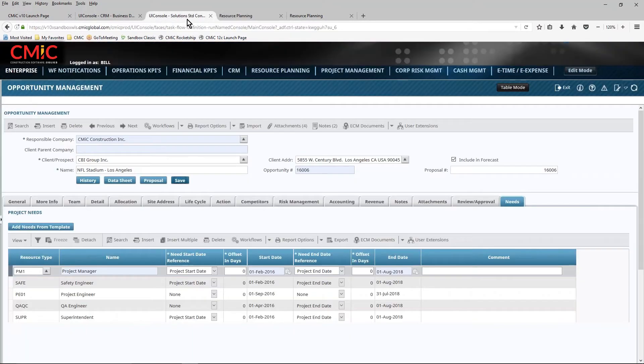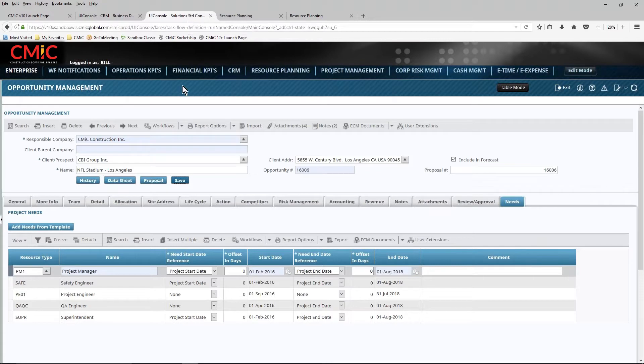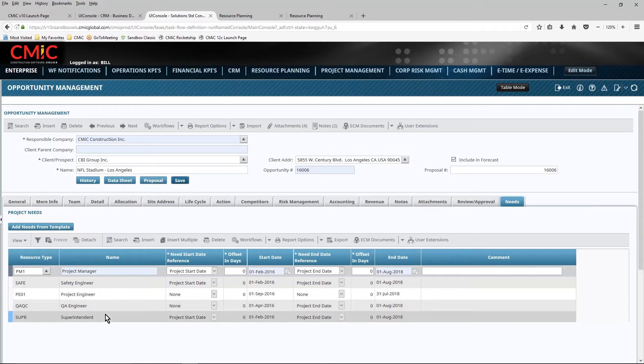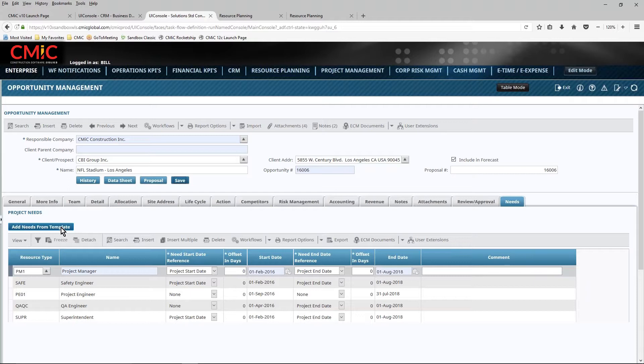If you are using CMIC's CRM application, we can start to assign resources to an opportunity that we're pursuing, either individually, or I may choose to create a template that represents the different styles of projects that we do: data center projects, interiors, infrastructure, etc.